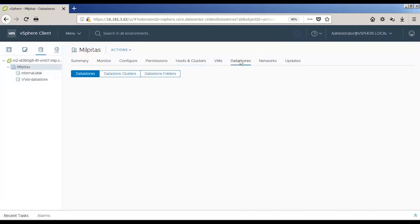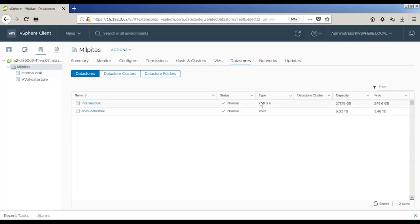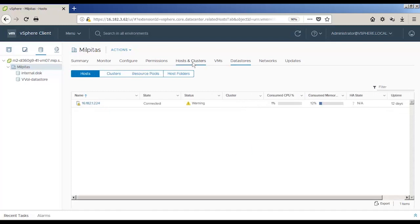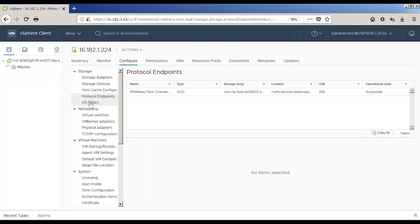Once complete, the vVol datastore is listed alongside the VMFS datastores. In this example, the capacity reflects the overall capacity of the array.